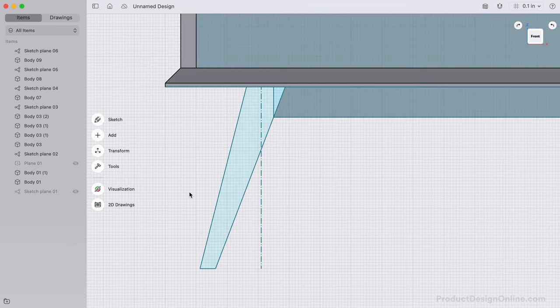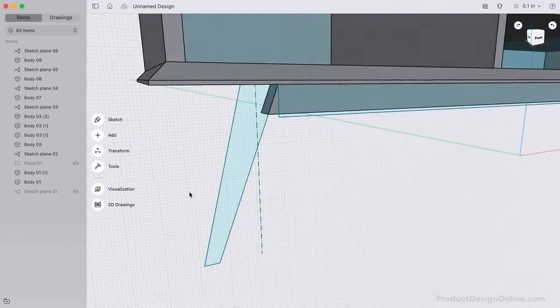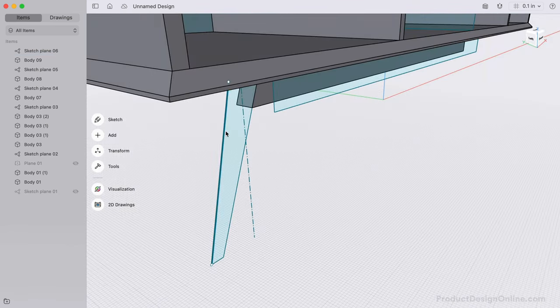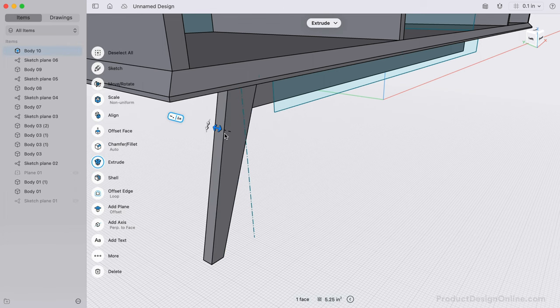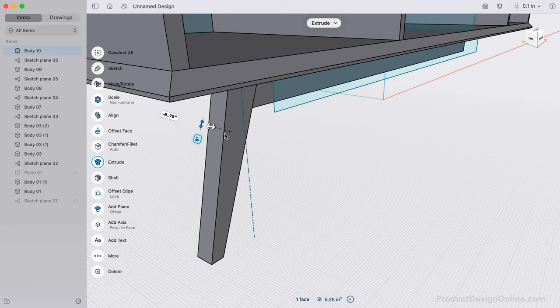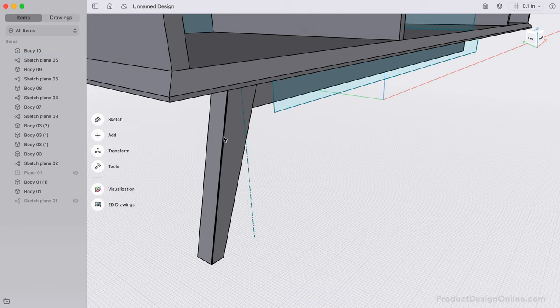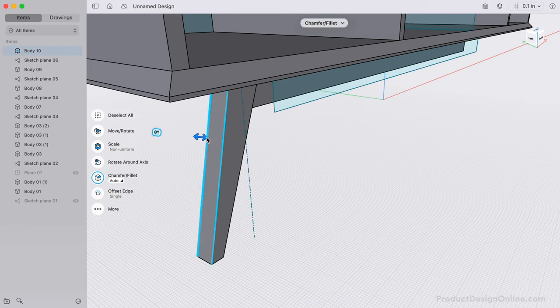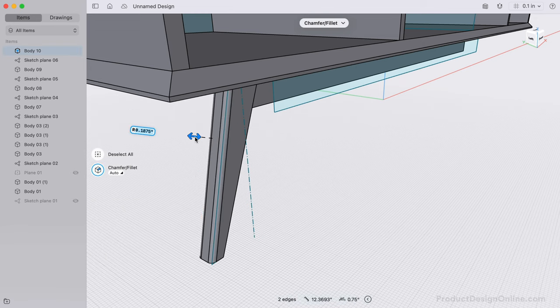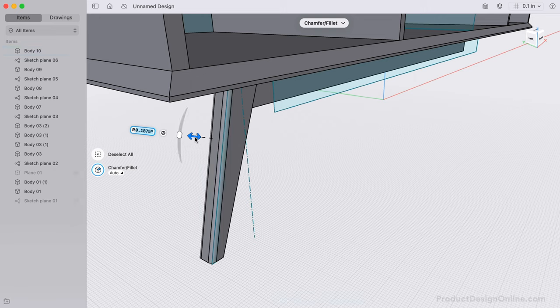As I go to extrude this three quarters of an inch back, you'll see the construction line does not interfere with the closed sketch profile. Let's also add an eighth-inch fillet to each outer edge of the leg. Select the two edges and pull away from the body to define the fillet.